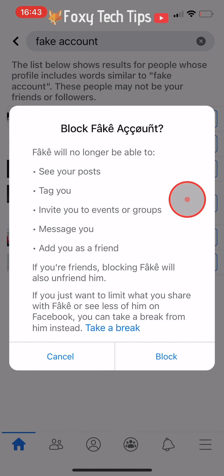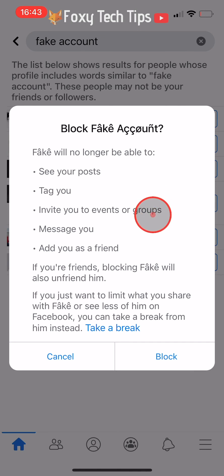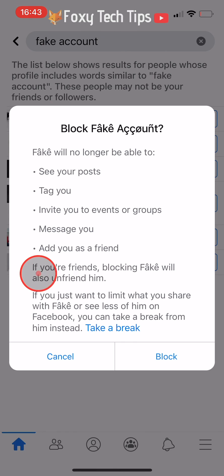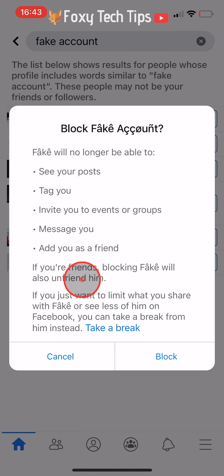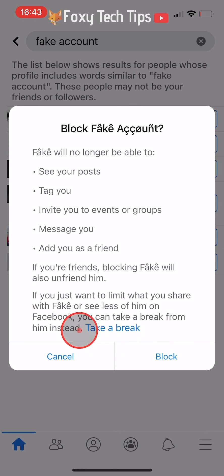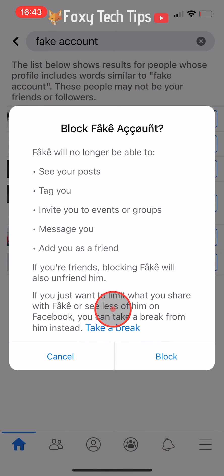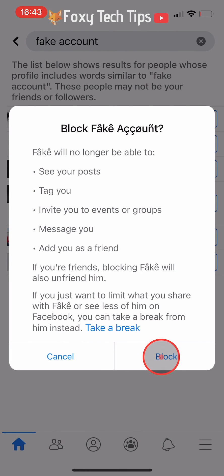If you are friends with the person you are blocking, then blocking them will also unfriend them. You also have the option here to just take a break from the person instead of blocking them — this will mean that you see less of their posts and vice versa. Tap on block to block them.